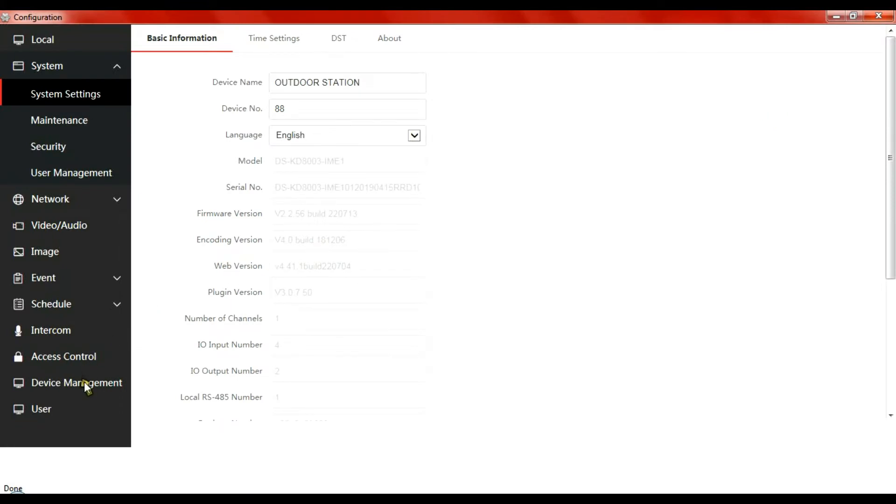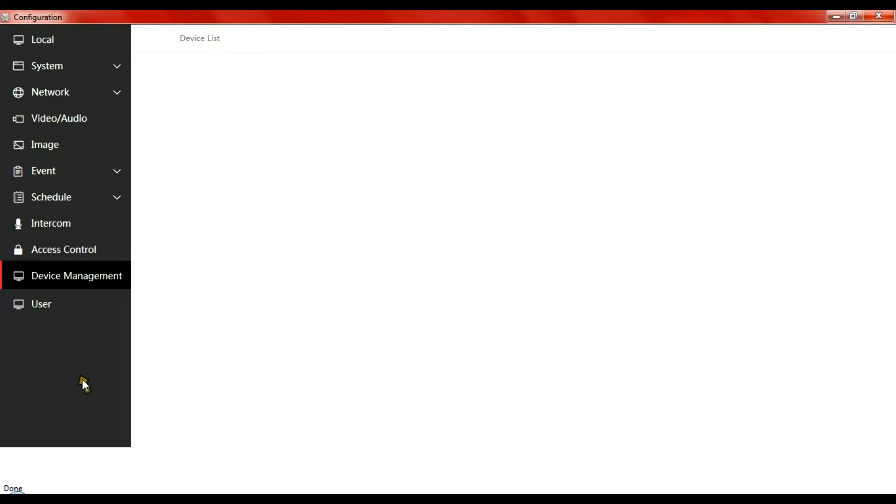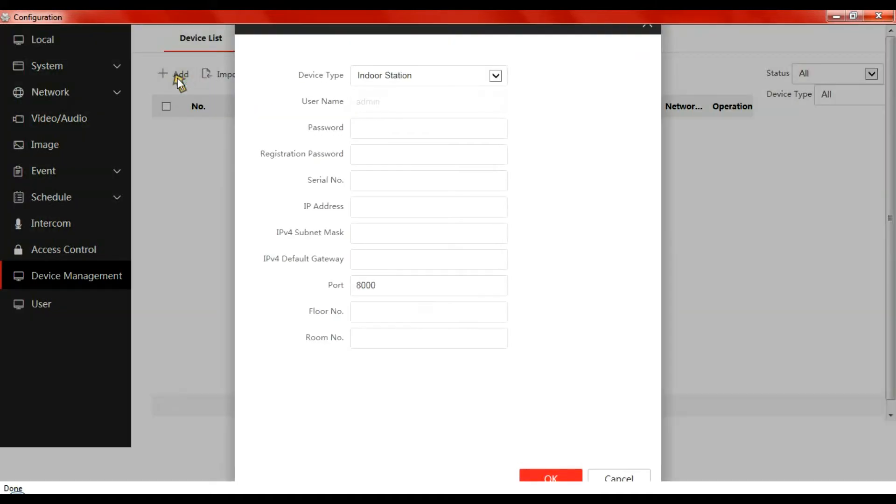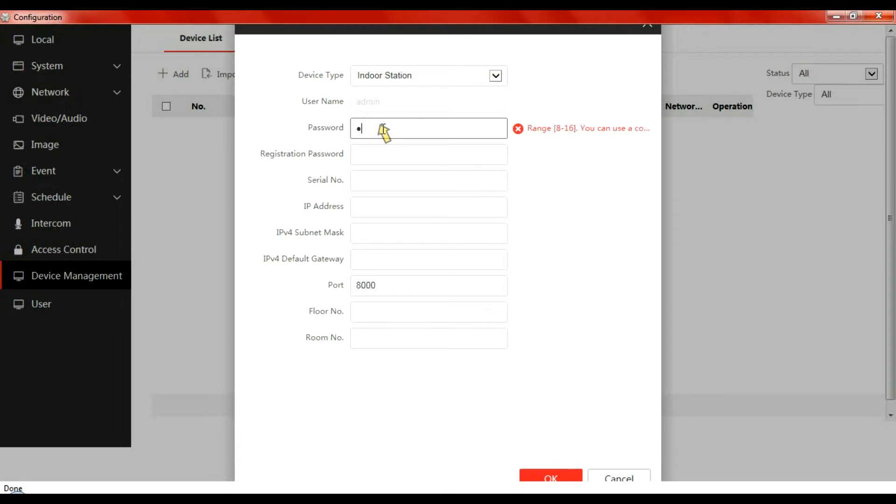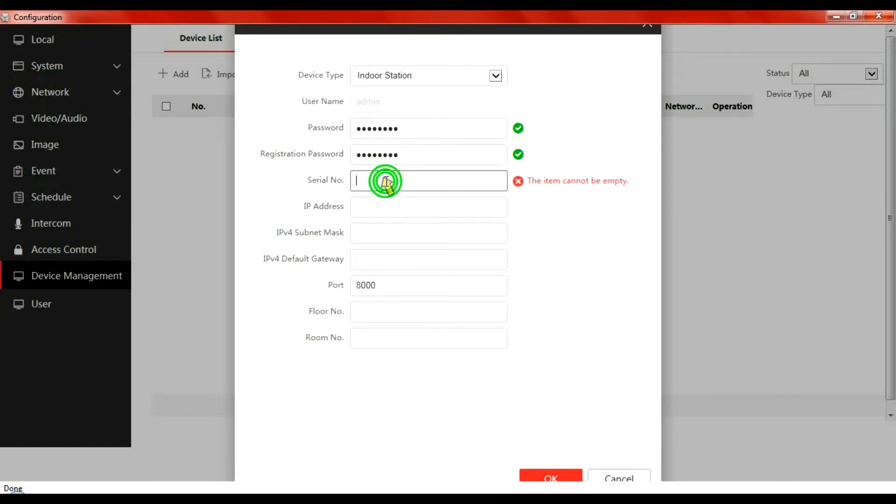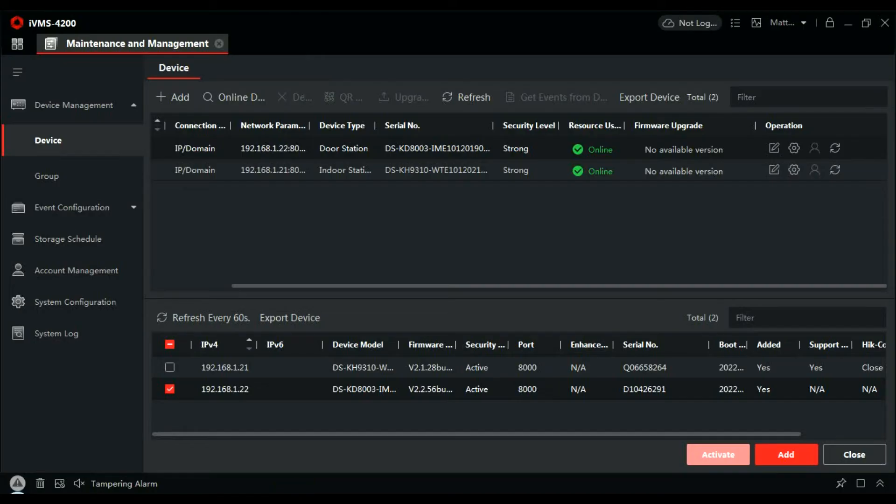So let's go to device management first of all. Let's add a device, the indoor station. Give it its password. This is the password you configured in SADP. It's really important that when you set it up here you don't set it up in standalone mode. Set it up in this one first because the password won't cross over.